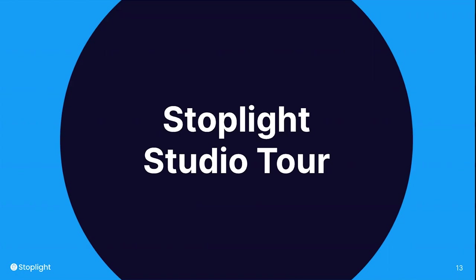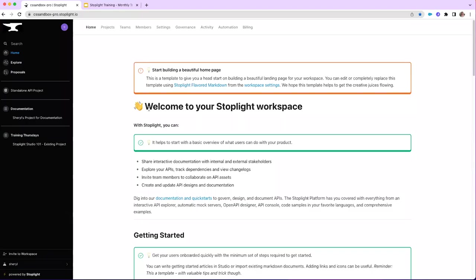Thank you, Amy. So I've switched over to our workspace. Now, based on your role and your subscription, your screens may look a little bit differently. I'm logged into a professional subscription version and I am an owner of the workspace, so I have a lot of tabs across the top. If you are a maker, you may not have as many tabs.